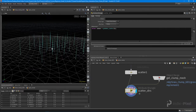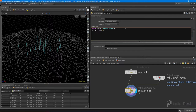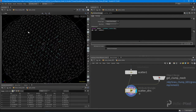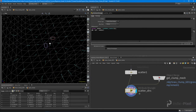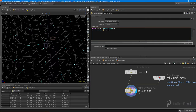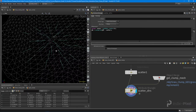Now let's create our radial normal. I'll say '@N = @P - center.' You can see they all radiate out from the center, but the normals in the middle are really small — they're not normalized. So I'll wrap this in a normalize() function like so. Now they're all the same length.